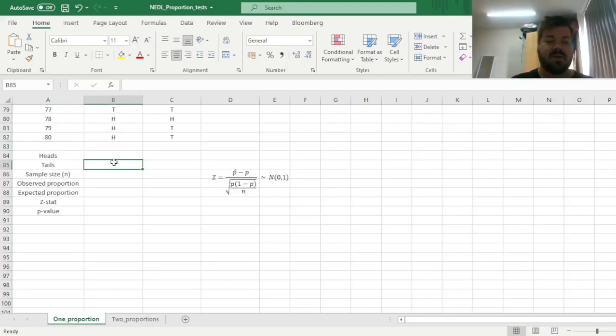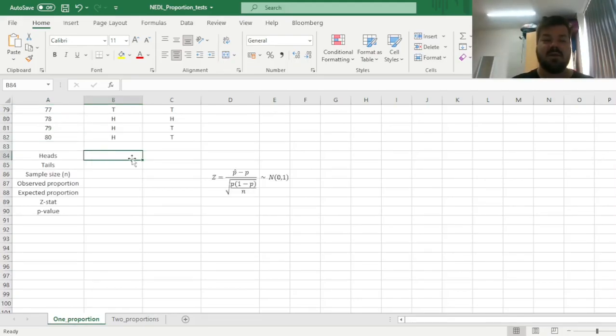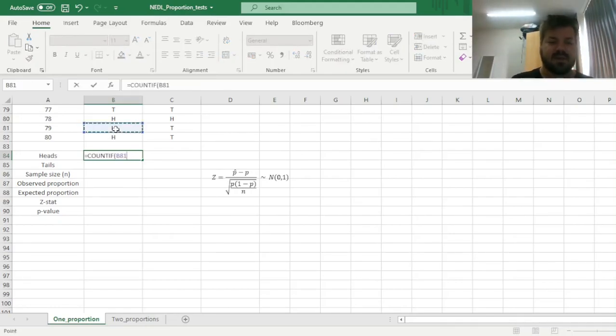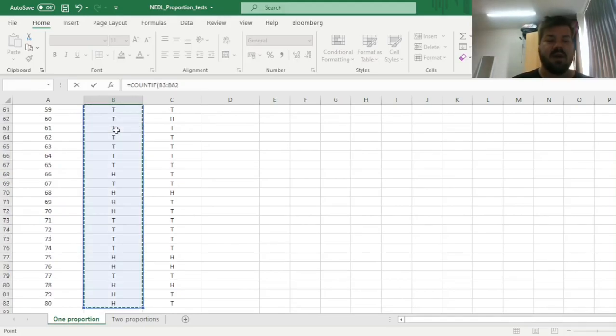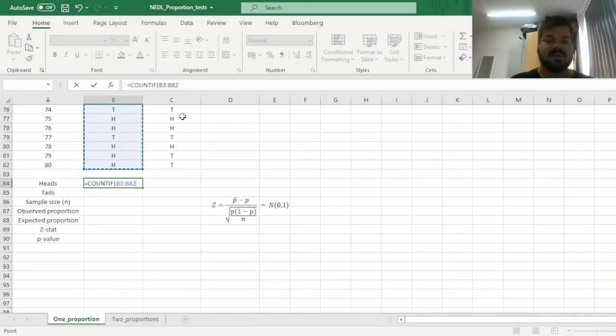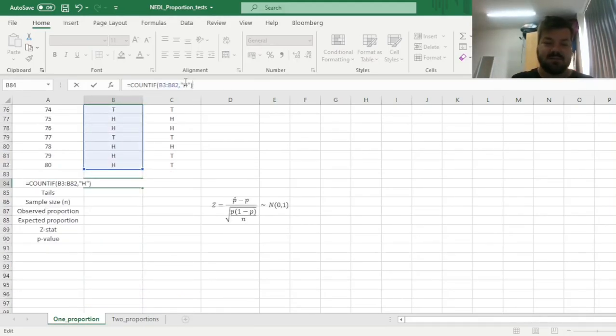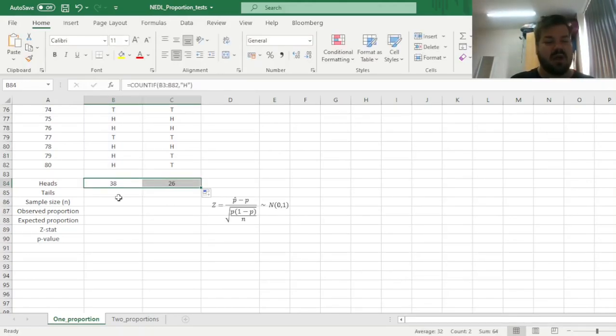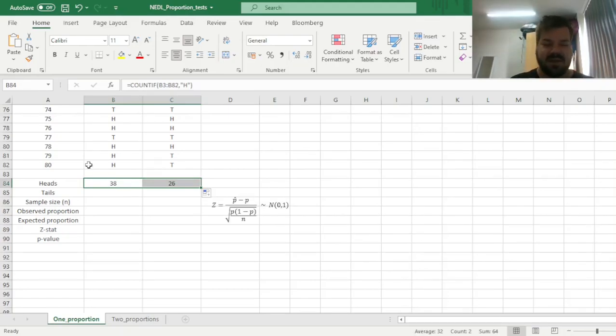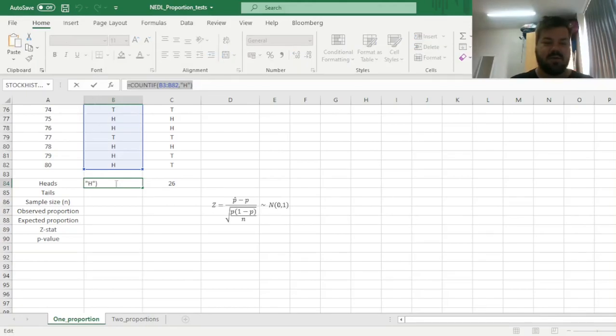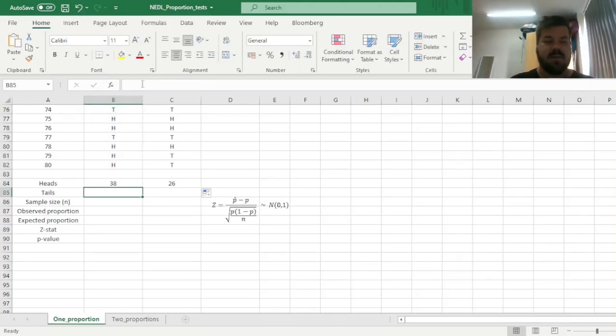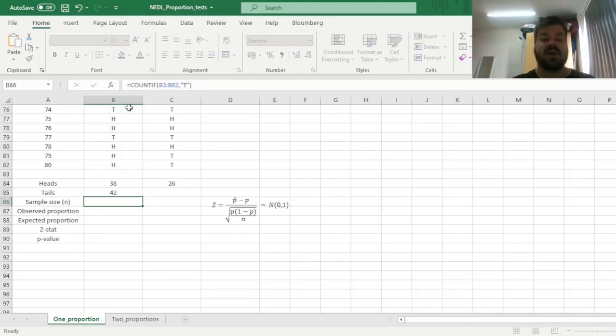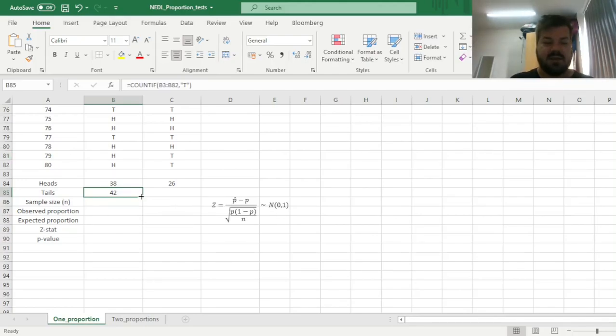So first of all, we have to count how many heads and how many tails we've got in our samples, so here we can simply use the countif function, applying it to the whole array of heads or tails realizations, and here we can count heads, so count the H's, and drag it across to count how many H's there are in the second coin observations as well. And then we can just copy this whole formula, paste it over here, and substitute H with a T to count how many tails there are, and drag it across in a similar fashion.